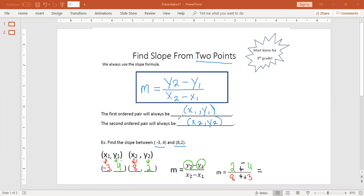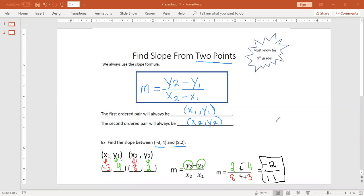2 plus negative 4: there are different signs, so we subtract and we get 2. We keep the sign of the boss — there's more negative, so the boss here is negative. On the bottom, 8 plus 3 is 11. So our slope is negative 2 over 11. This is a negative slope, which means it falls from left to right. Our rise is down 2 and our run is 11.